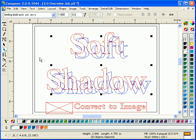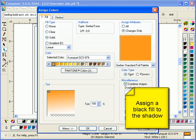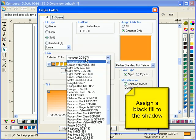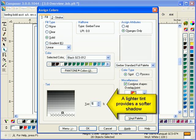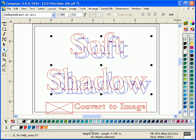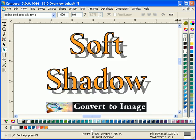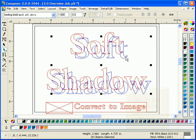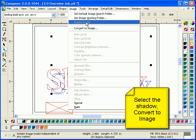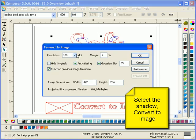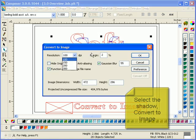So what we've done here, we've created a vector shadow, we'll assign it a black fill, and we'll use a lighter value to create a softer soft shadow. Then we're going to go into the image menu once we select just the vector-based shadow, and we'll use a new command called Convert to Image.